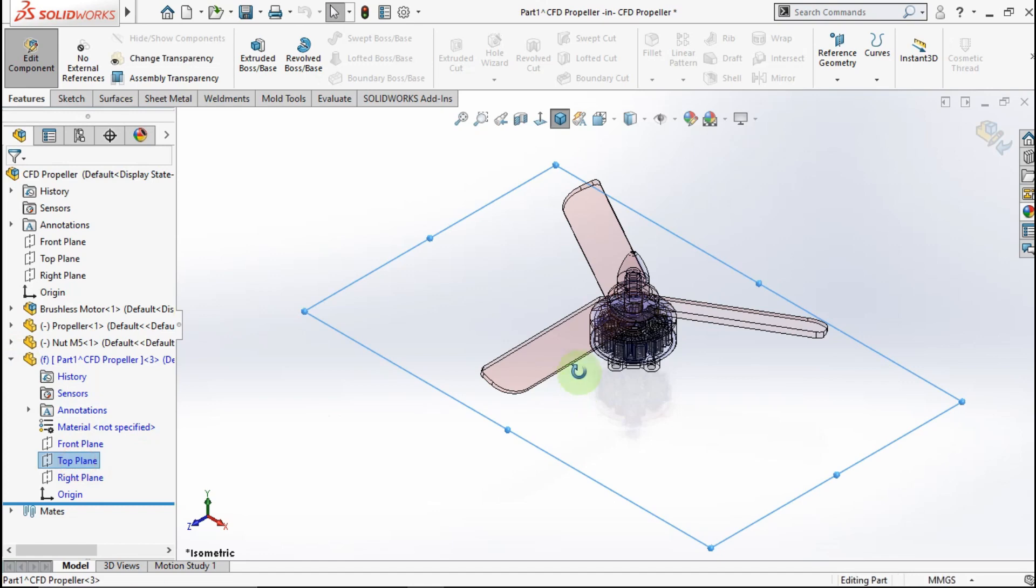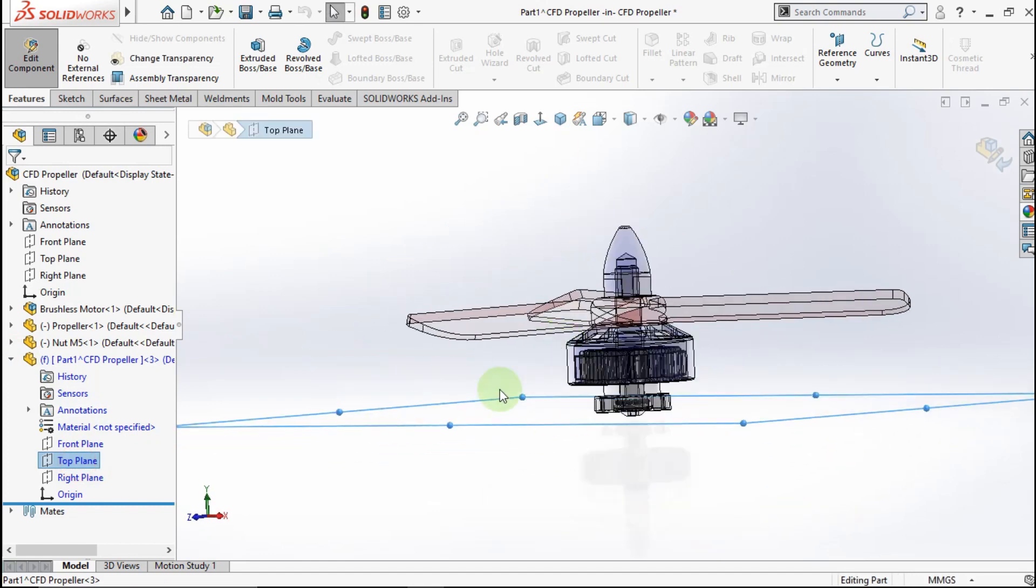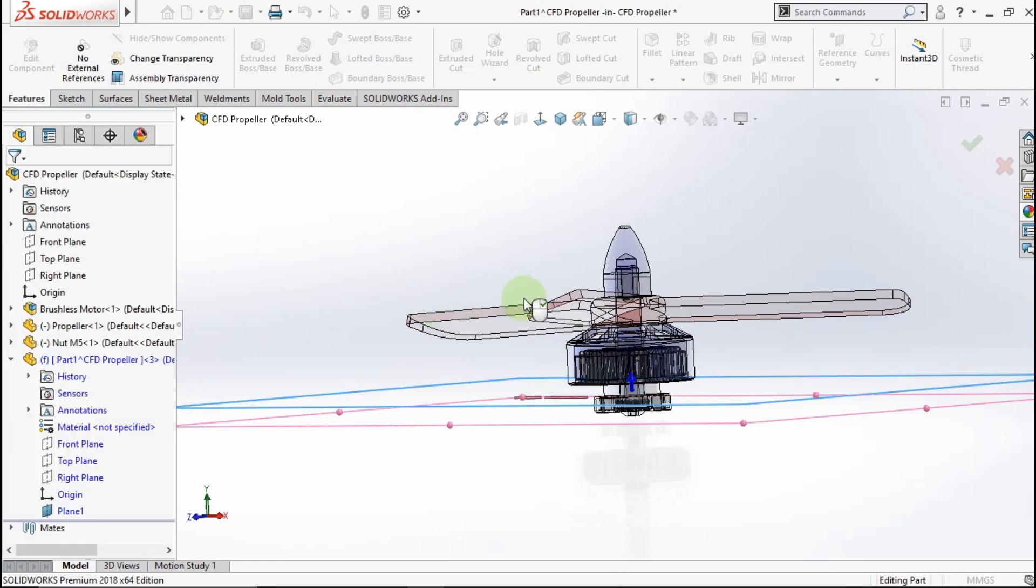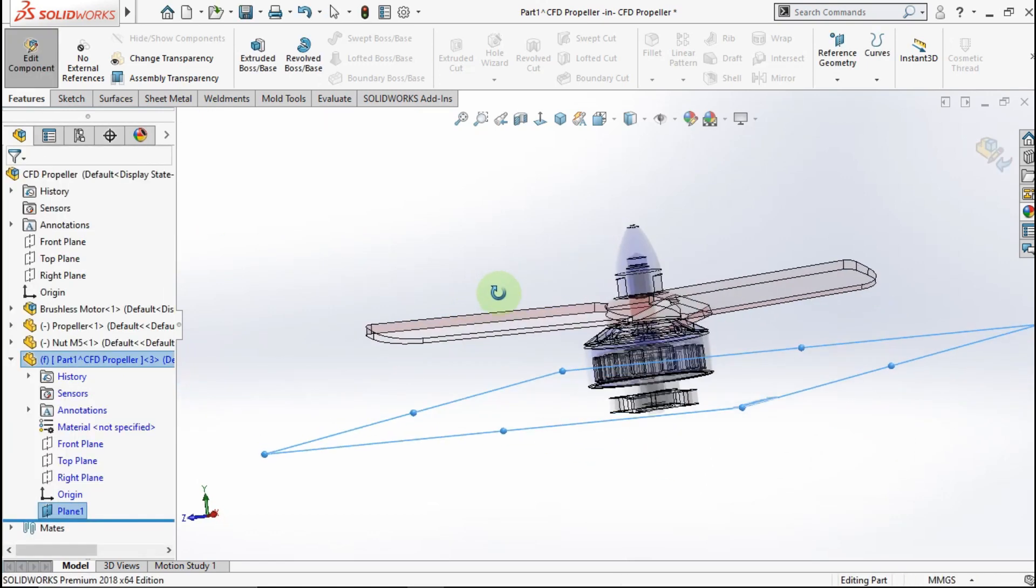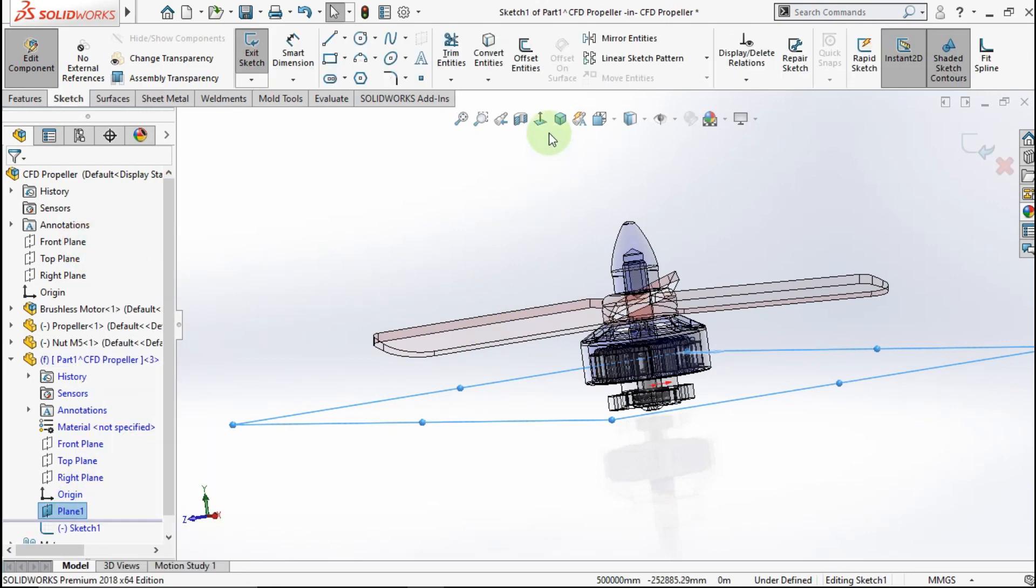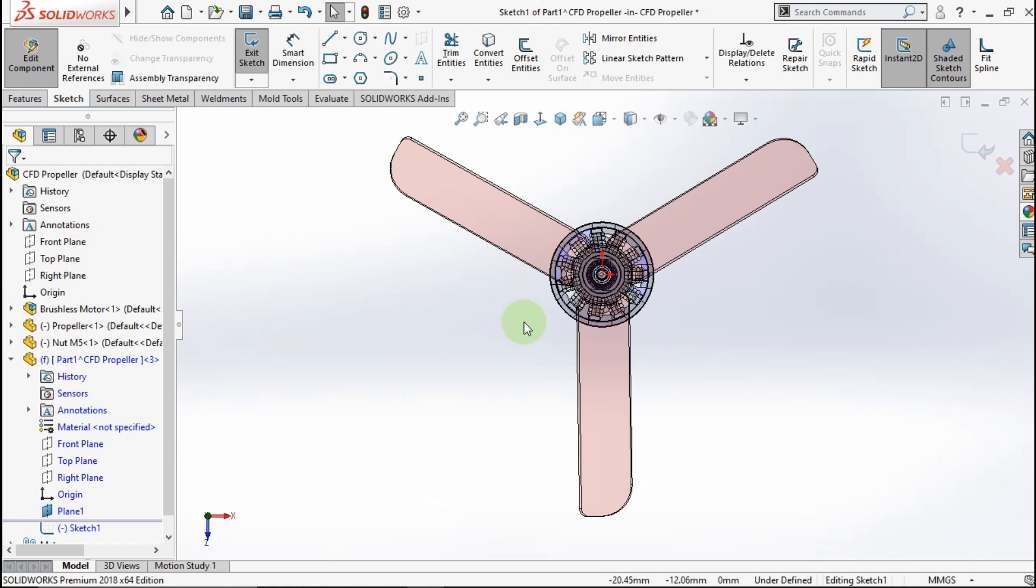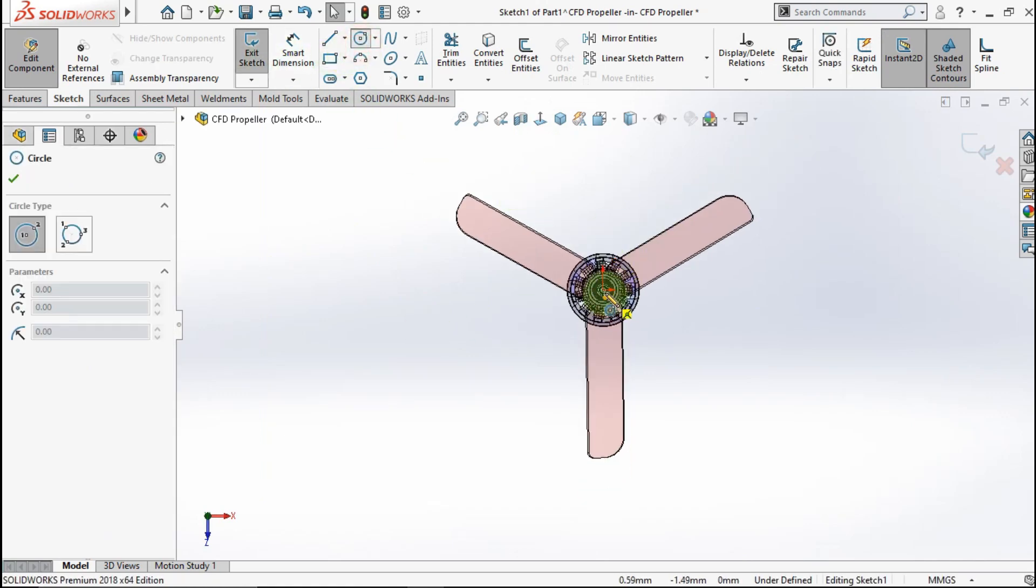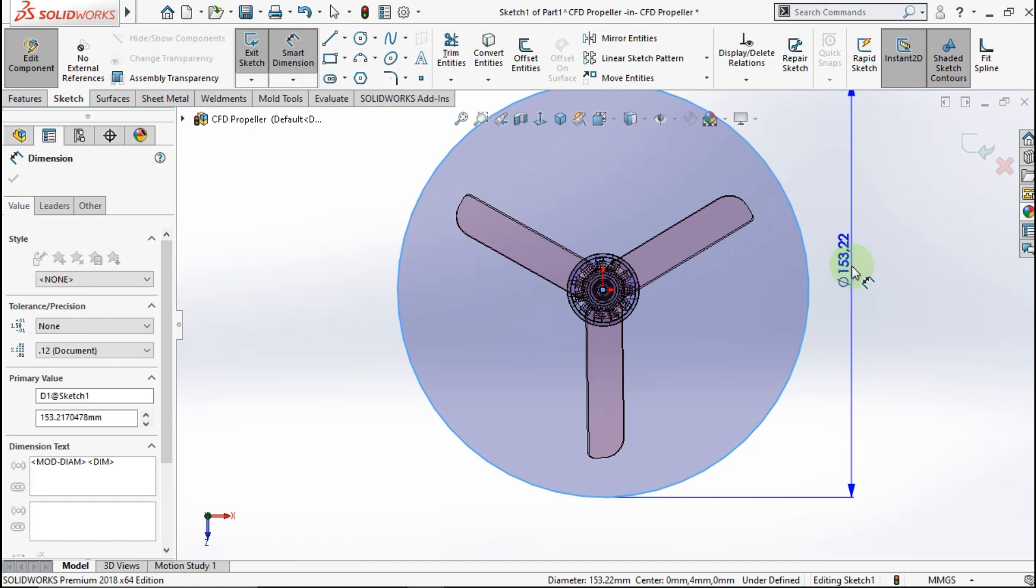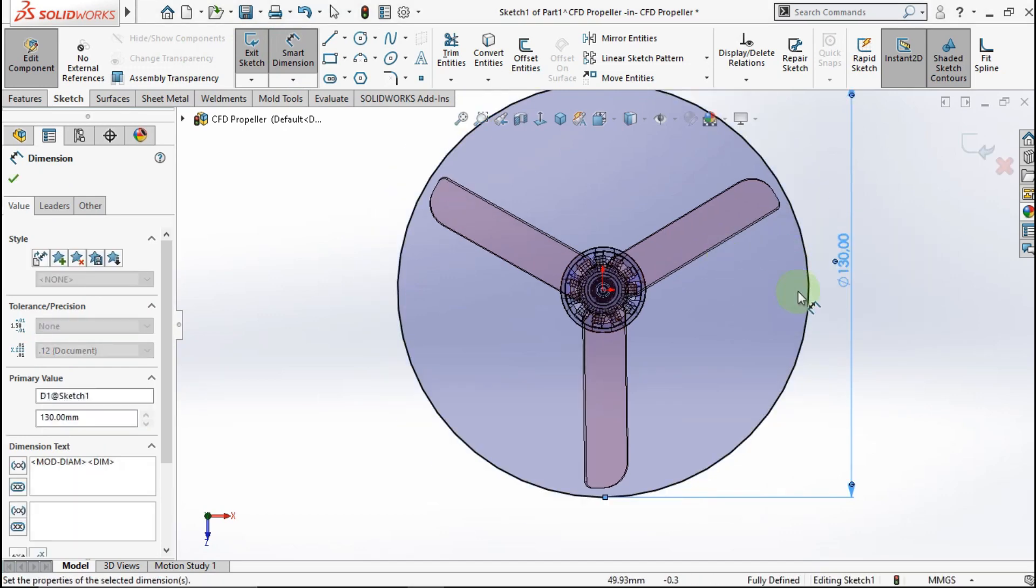We will make part near the propeller. Active plane. Make distance for millimeter. Go to this plane. Active circle. Click from this point to this point. Active Smart Dimension. Make the circle diameter is 130mm.